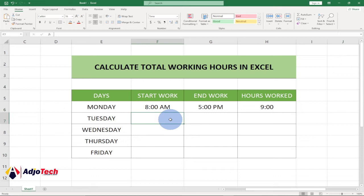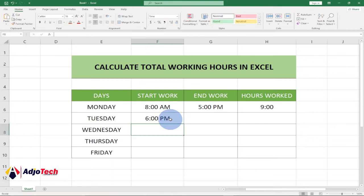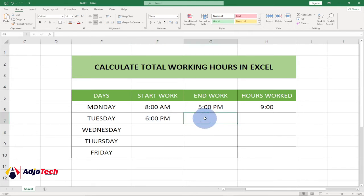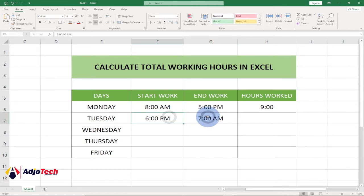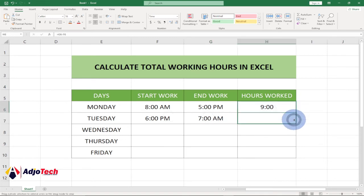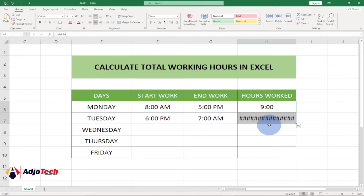But what happens if somebody works overnight into the next day? Let's say someone works from 6 PM — that's 18:00 — and closes the next day at 7 AM. When I drag the formula down you can see this formula won't work for that scenario. So I'm going to walk you through how to get an accurate formula that resolves this issue.